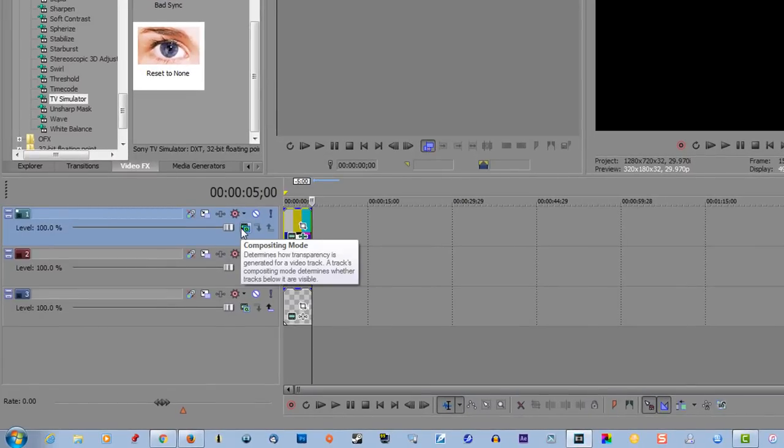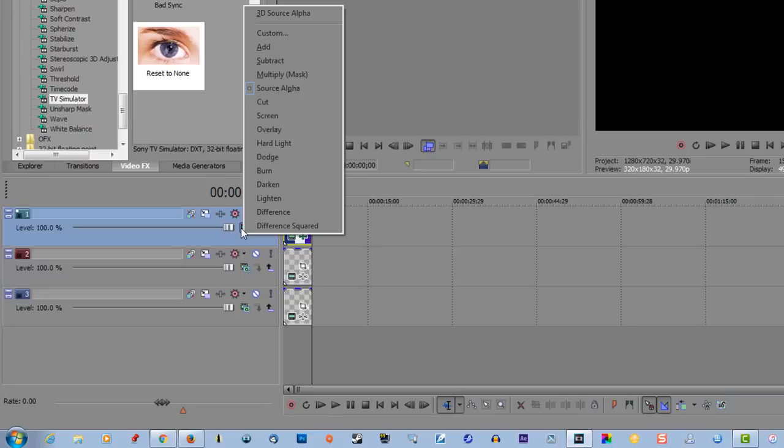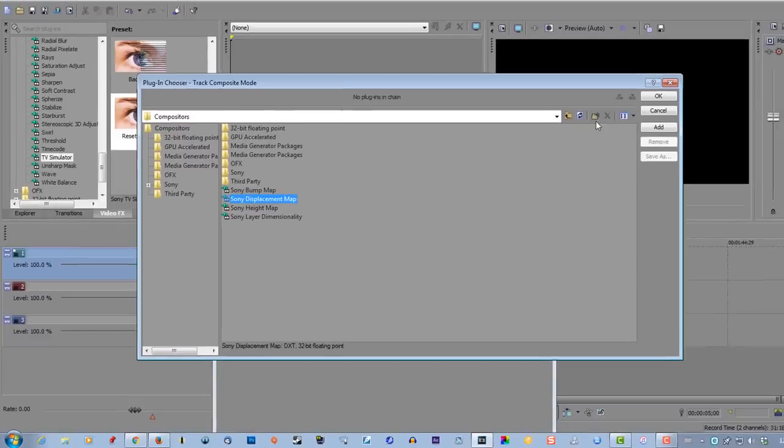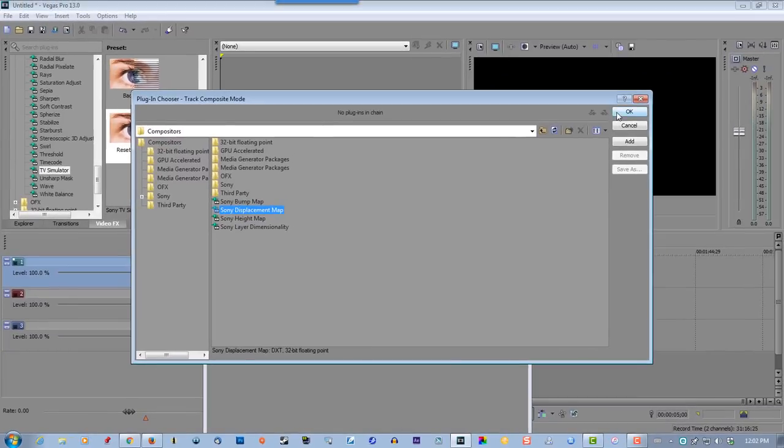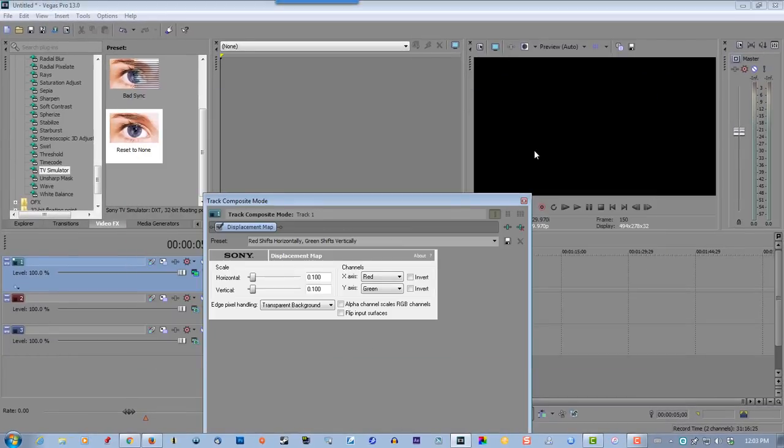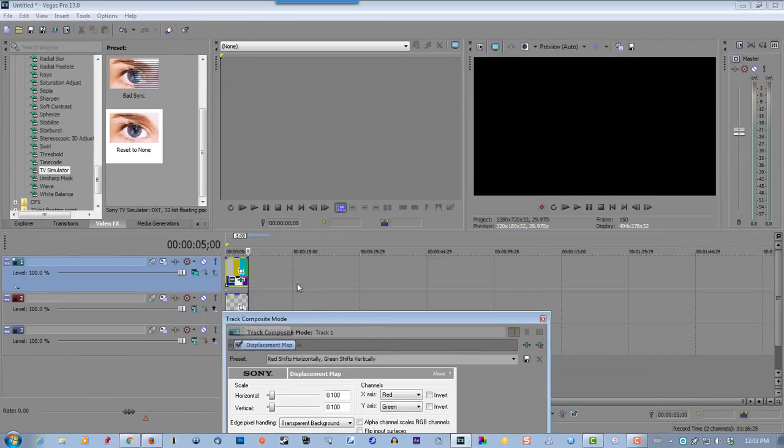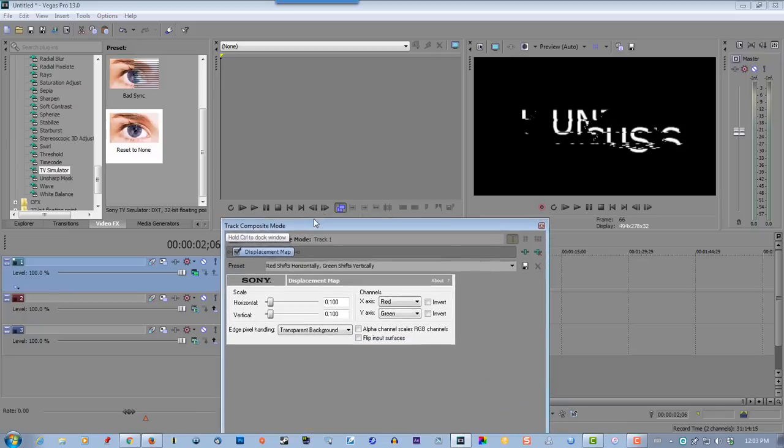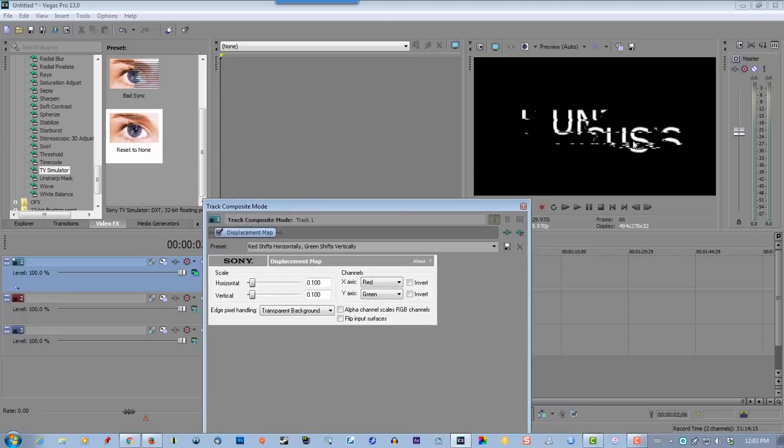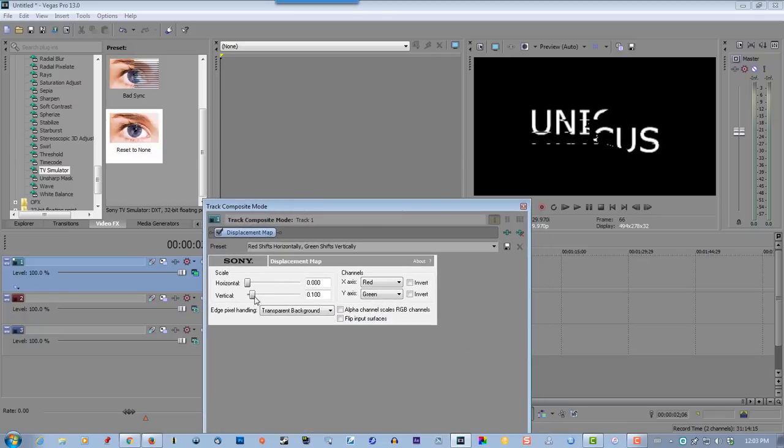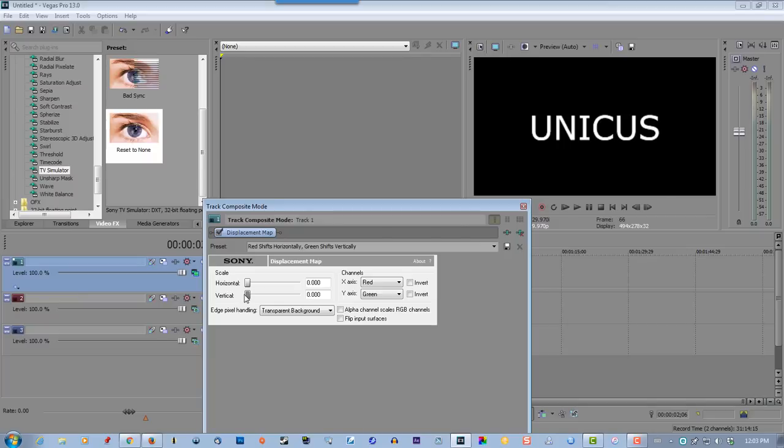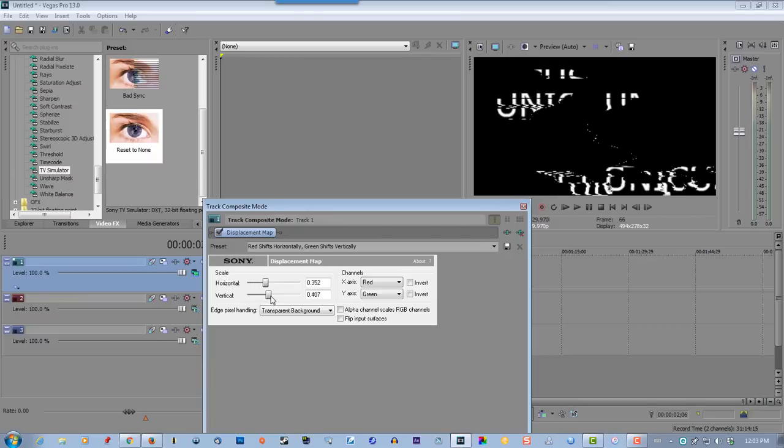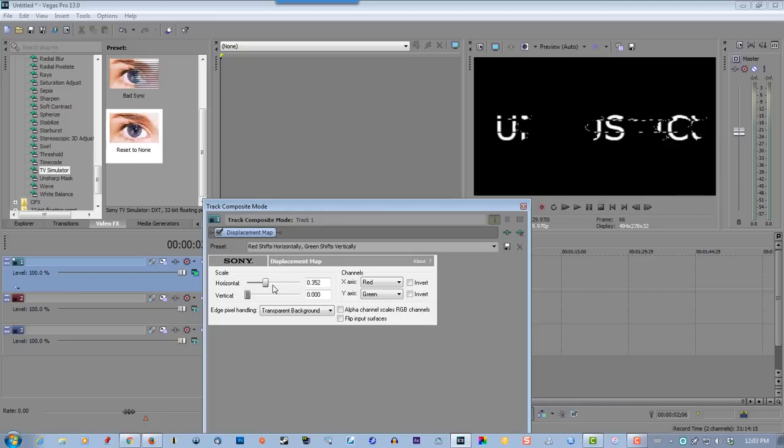Now go to compositing mode, select custom, select Sony displacement map, click OK, and put the slider over the text so you can see what you're doing in the preview window. Once again you can go conservative or aggressive, but I like to be on the conservative side.